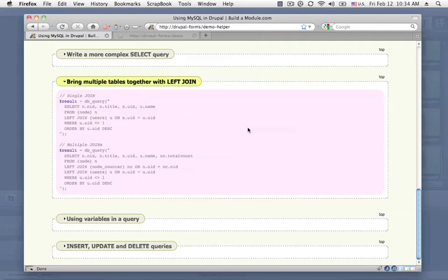the UID of the user that created that node. So every time we fetch a row from our result set, we run another query to grab that user information.